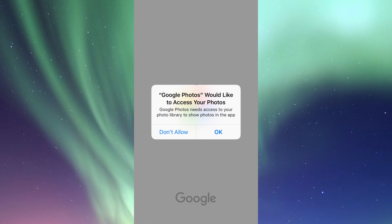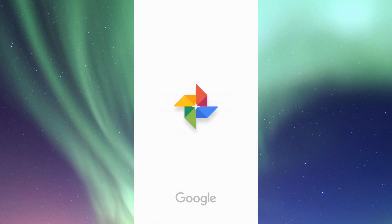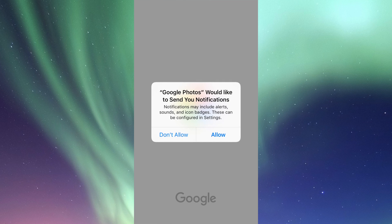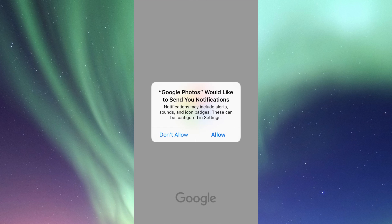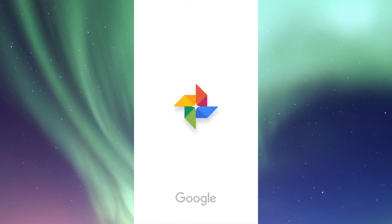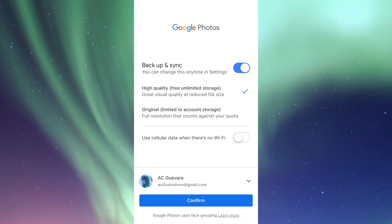You're going to get a message asking for access to photos — you do want to allow that, because that's the point of Google Photos. Then Google Photos will ask to send notifications; that's up to you. You can turn it on or off. From here we have two storage options.